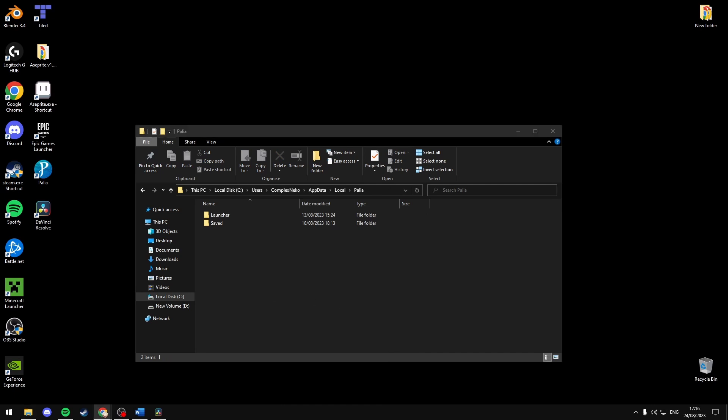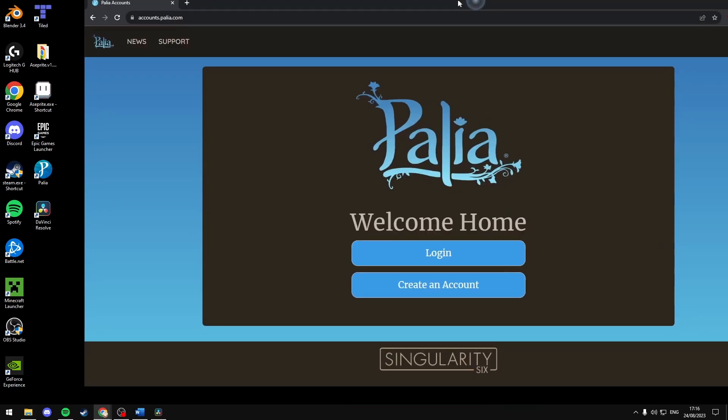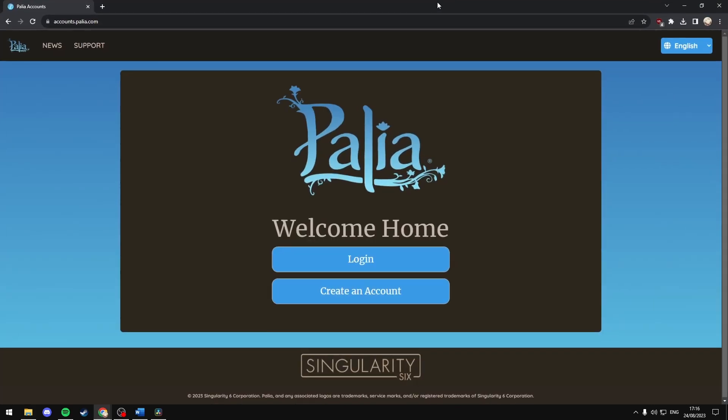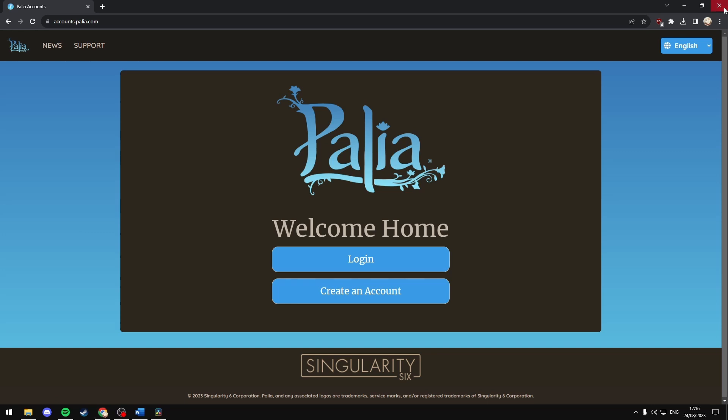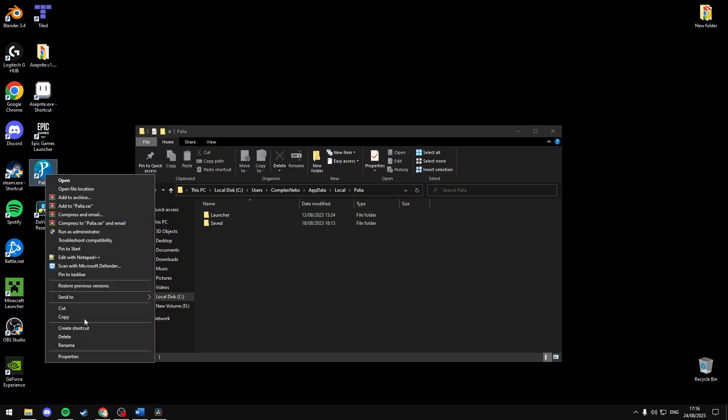Once you've deleted the files, you want to head over to the Paleo website, accounts.paleo.com, and log in and download their launcher again. Once you've downloaded the launcher, you should put it on your desktop and you should run it as administrator.